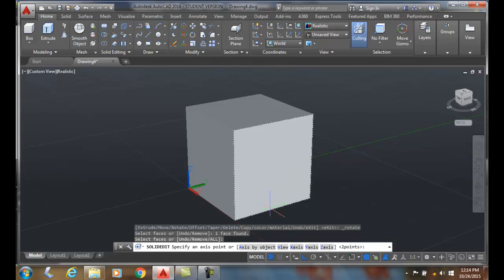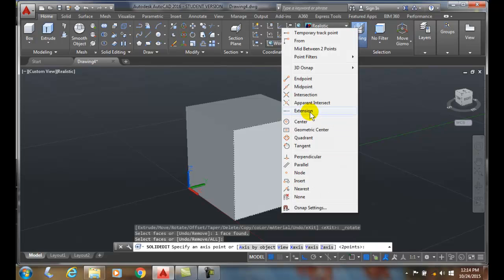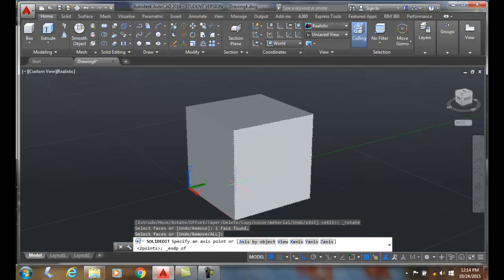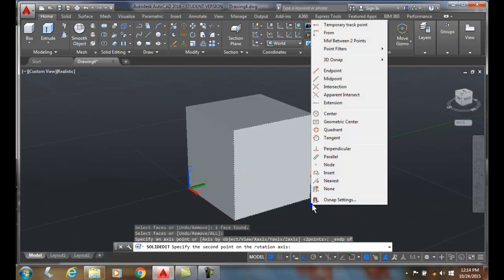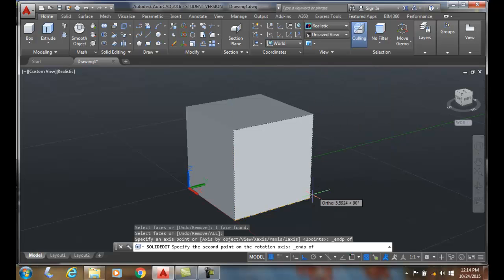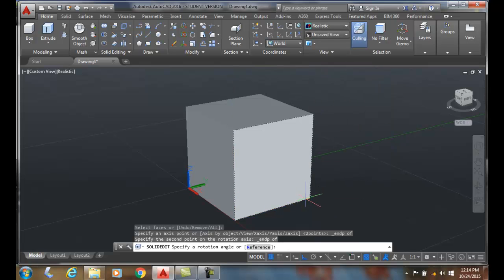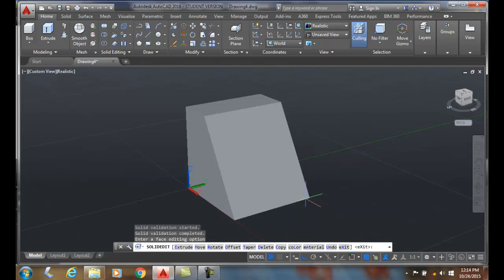I'm going to choose the same two points, the end point and then the other end point. I'm going to choose a negative 30 this time. This time I'll say negative 30 and it's going to pitch back the other direction.